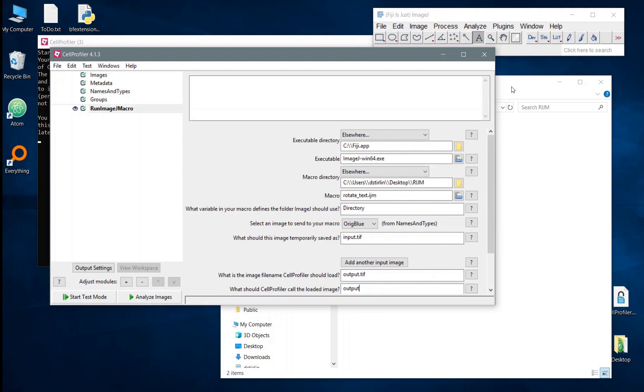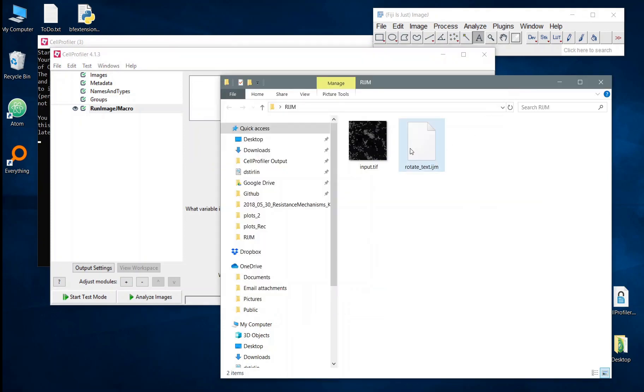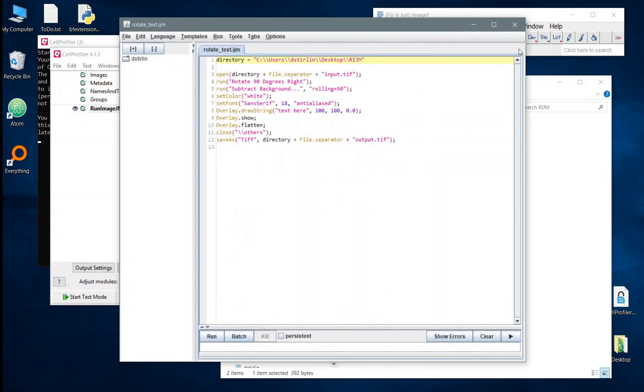So let's take a look at this macro briefly. I'm just going to load up the macro into ImageJ and we see what we have here is just a basic string of commands which I think rotates the image, applies the background subtraction and also adds a little bit of text on. Some of these functions are available in CellProfiler but the important thing to show here is the flexibility that this module has.